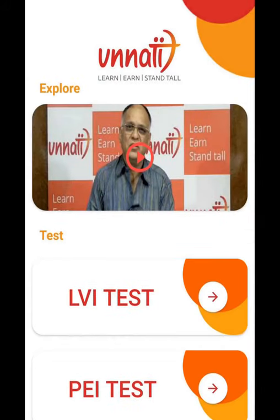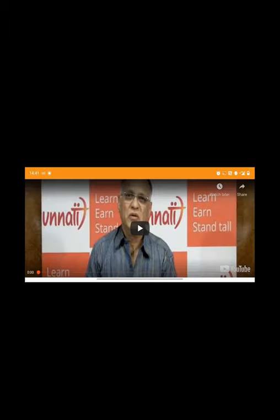Now as you can see the home screen, there is one video. I insist you to please watch this video — it's a very short introductory video about psychometry.